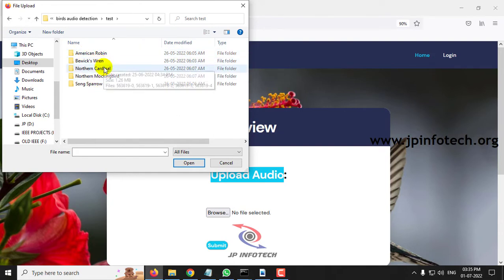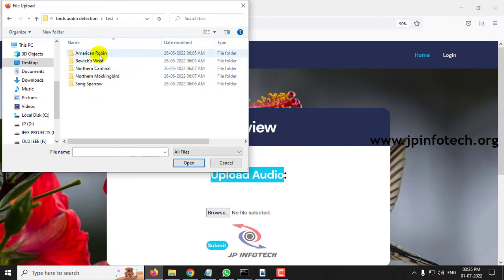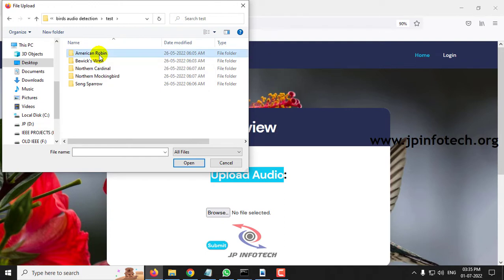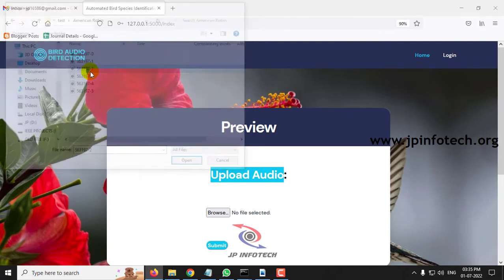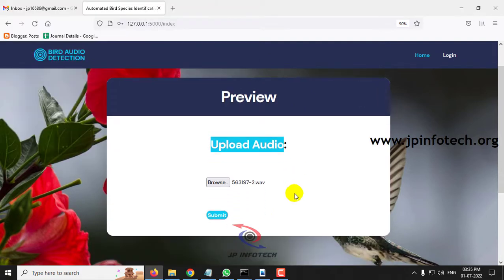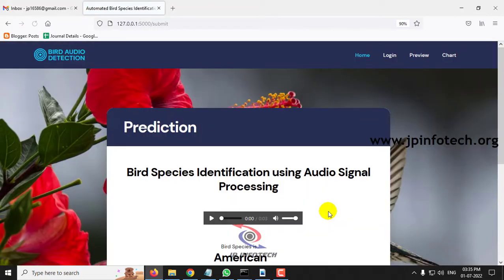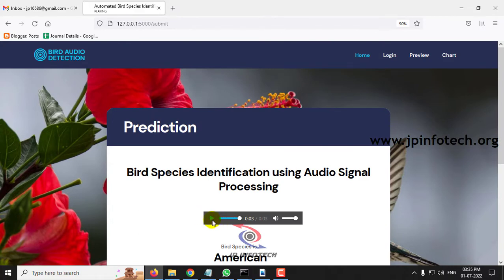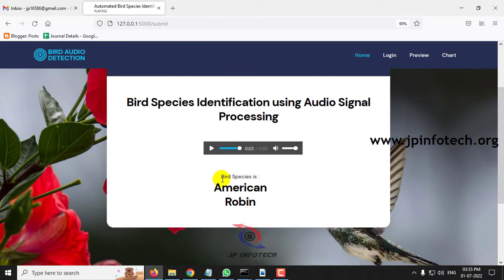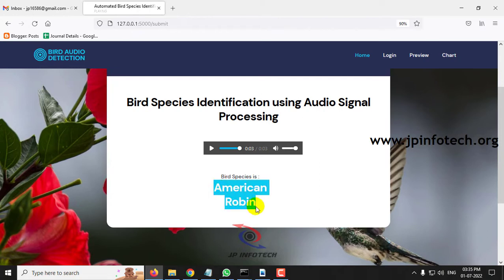We will first check with this and then again we will go for the dataset part. First let me select the category of American Robin and select some image and click submit. Let me play this. And now you can see the predicted result is American Robin.